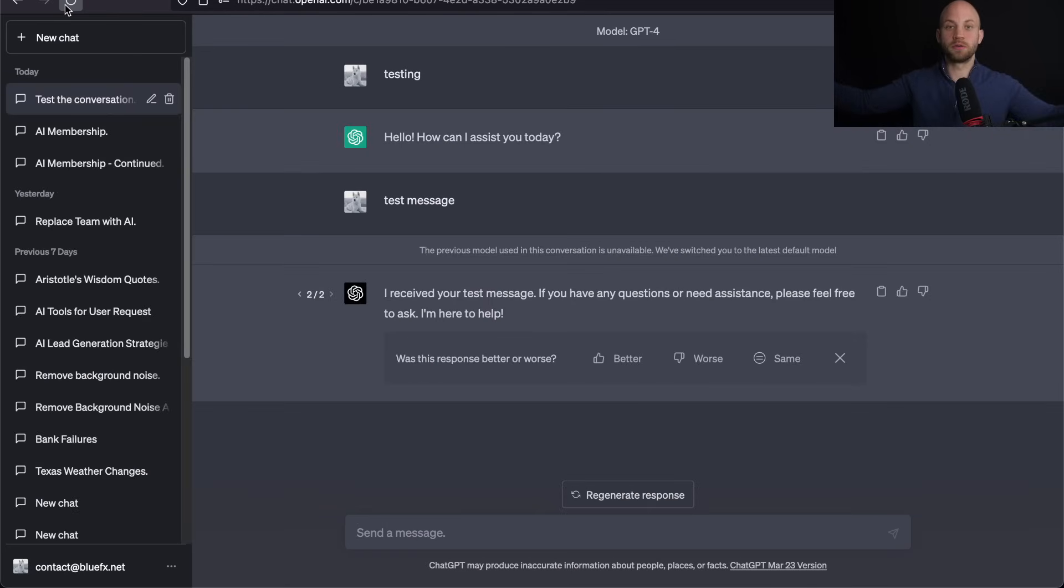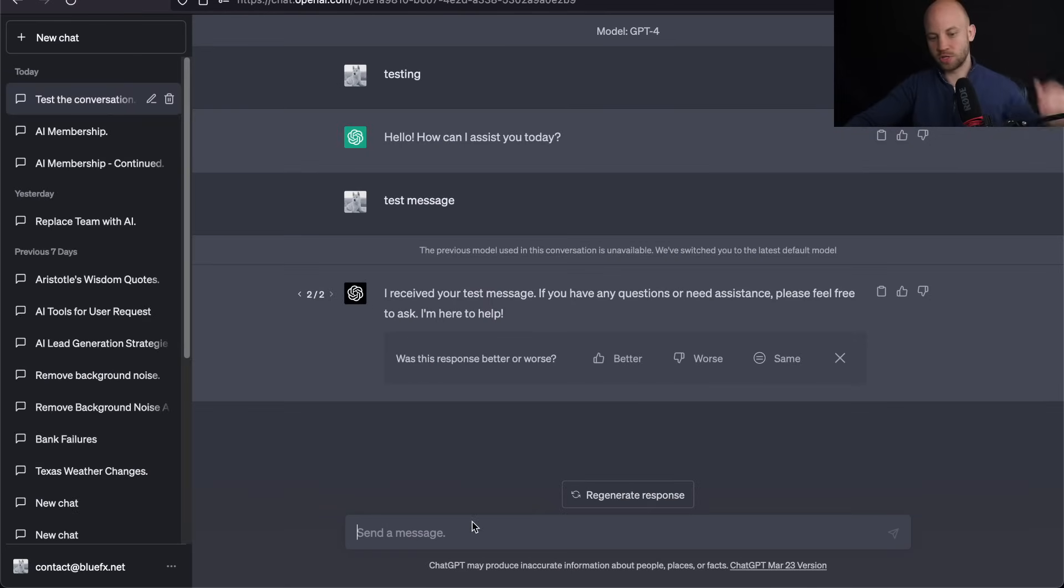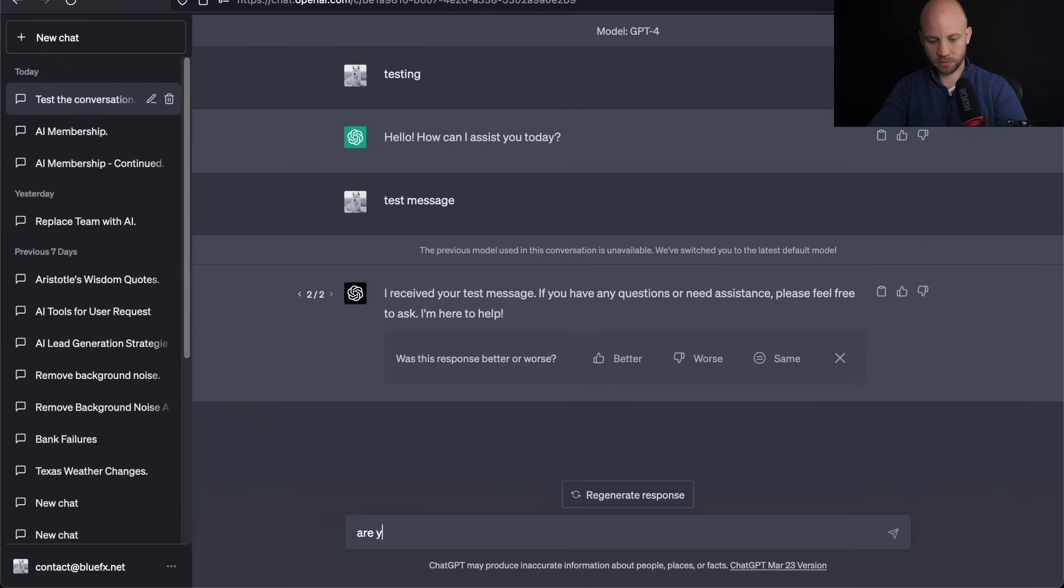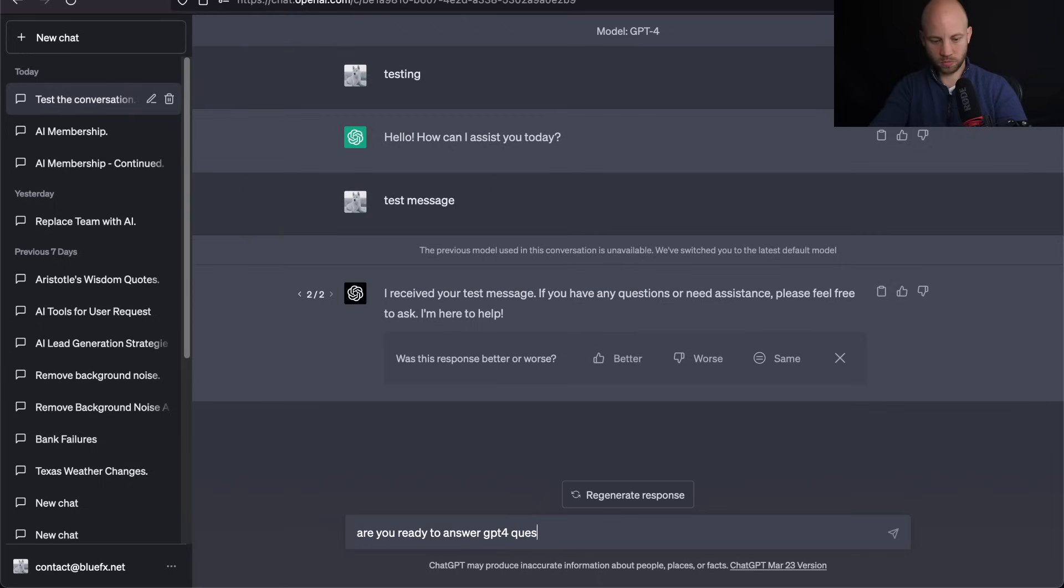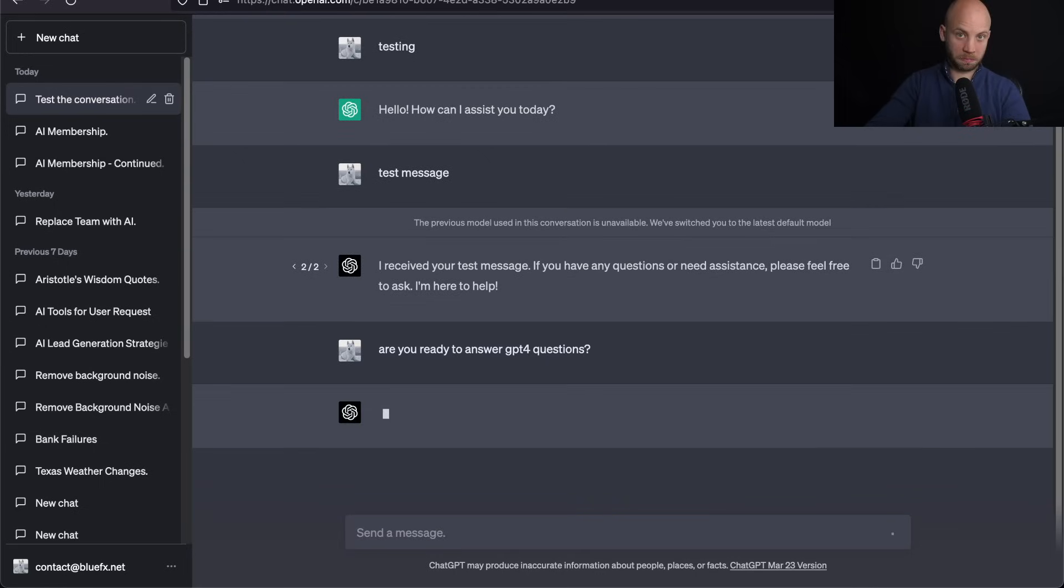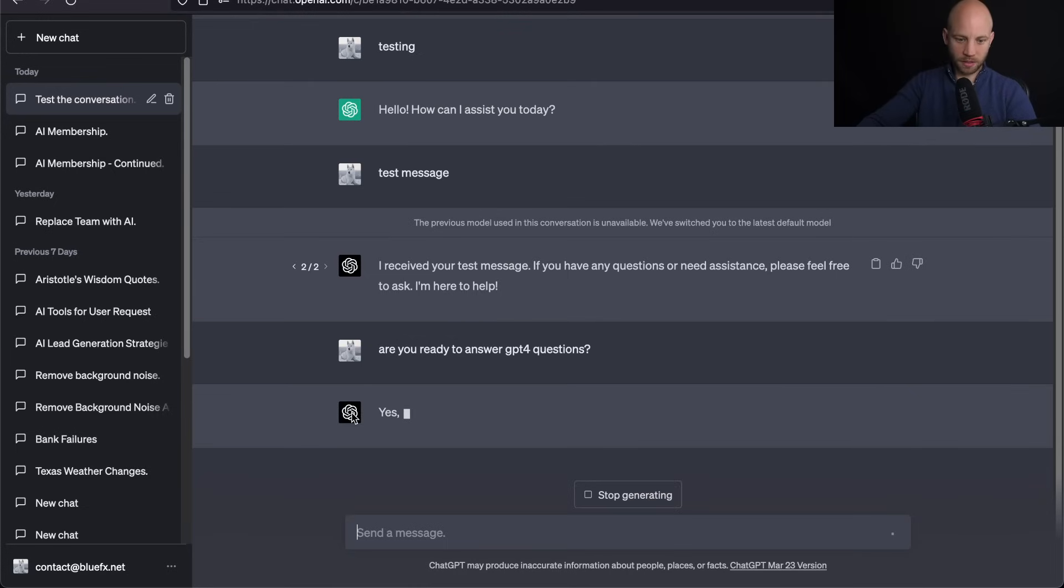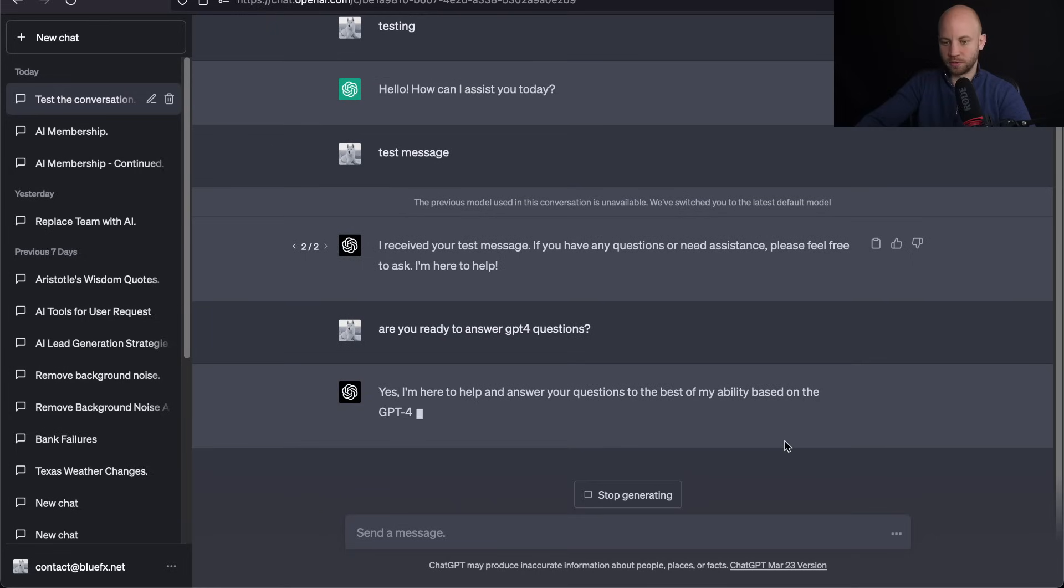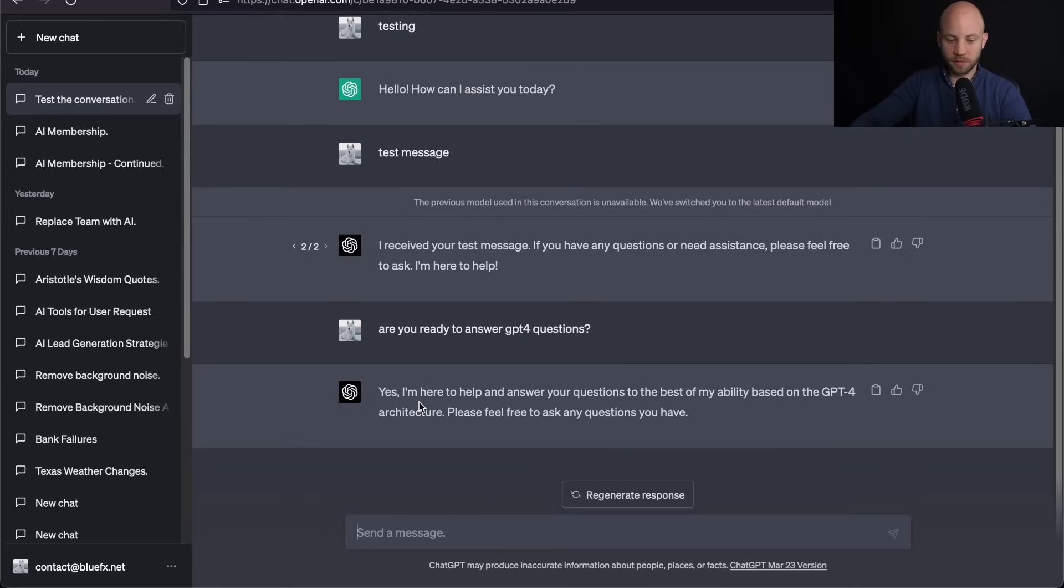There you have it. We are back in ChatGPT-4. Let's ask it something. As you see, we have the new icon. So let's say, are you ready to answer GPT-4 questions? Let's ask it. And as you can see, the GPT-4 version is typing back at us at its slow and steady pace.